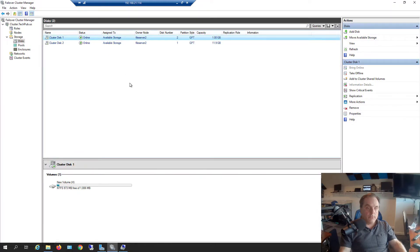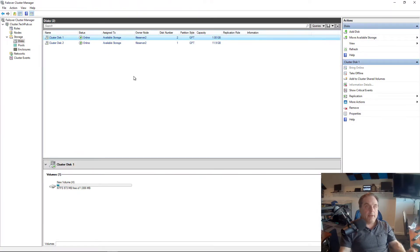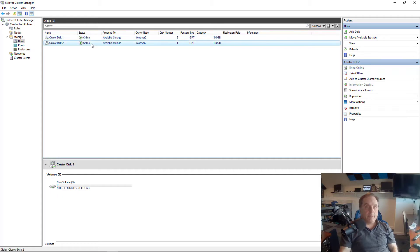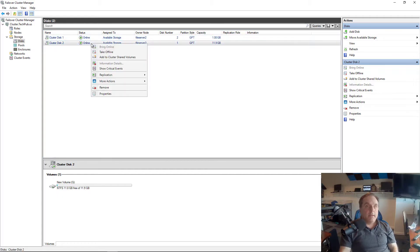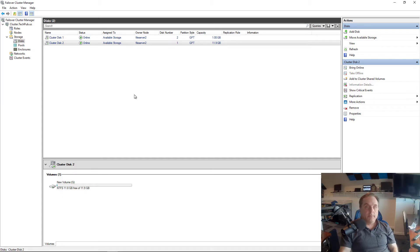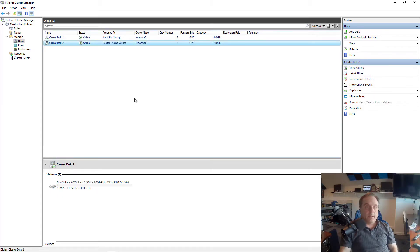I'm going to go into Failover Cluster Manager and convert my 12 gigabyte into a cluster shared volume. So I'll right click and choose Add to Cluster Shared Volume. That's all you got to do. And it'll convert it. Now it's done.